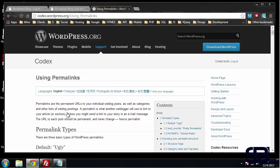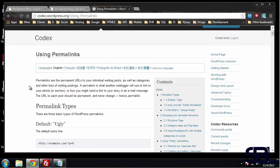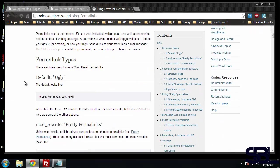In this section we're going to look at WordPress permalinks. Permalinks are permanent URLs to your individual blog posts, as well as categories and other lists of blog postings.